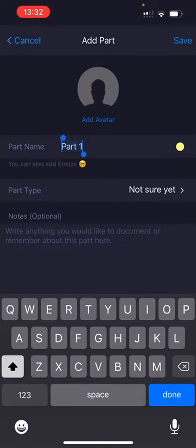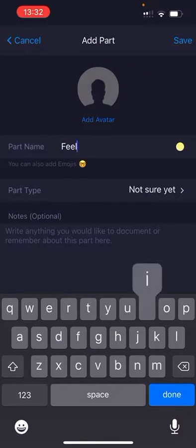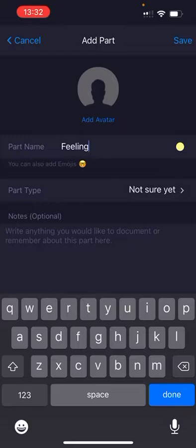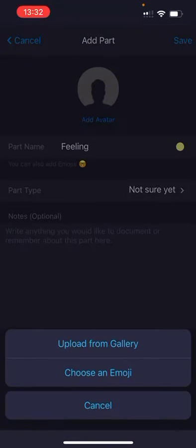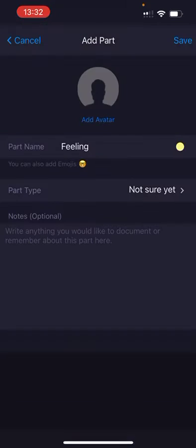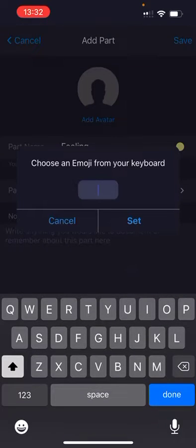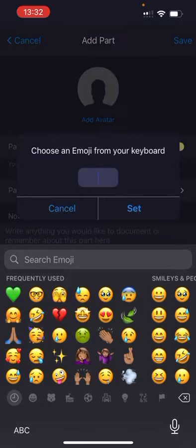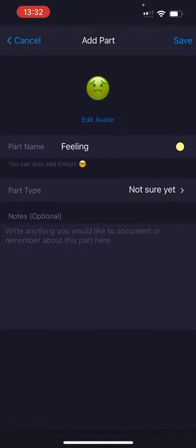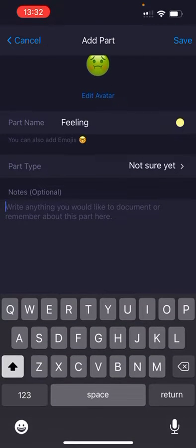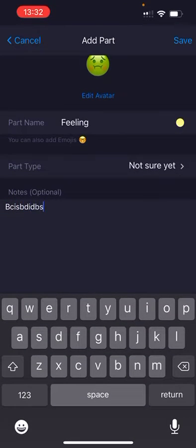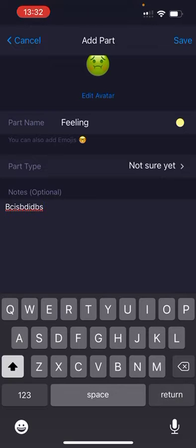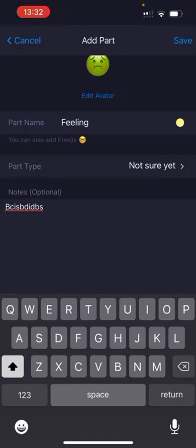From there, you can give it a name. It can be a feeling or a specific name that it wants to be called. It can be an emoji that best describes how it's feeling. And you can type everything it wants you to know: where it is in your body, how it's feeling, how it shows up, where it's at.